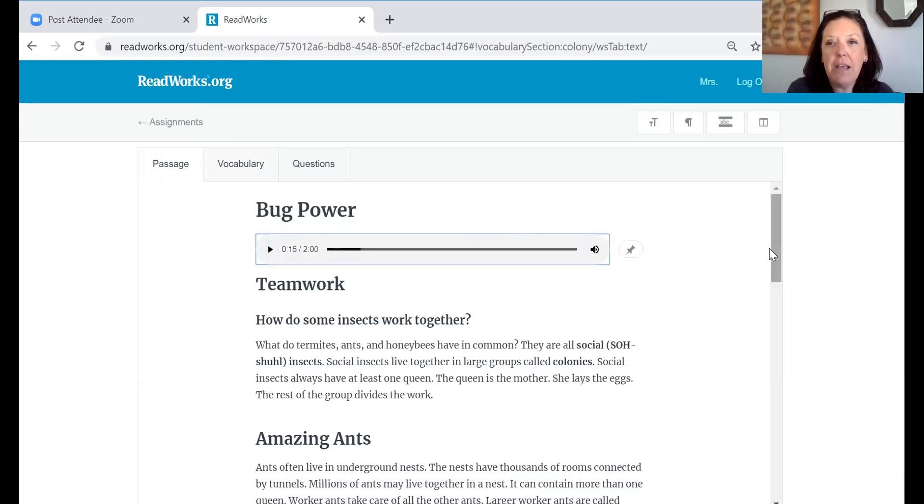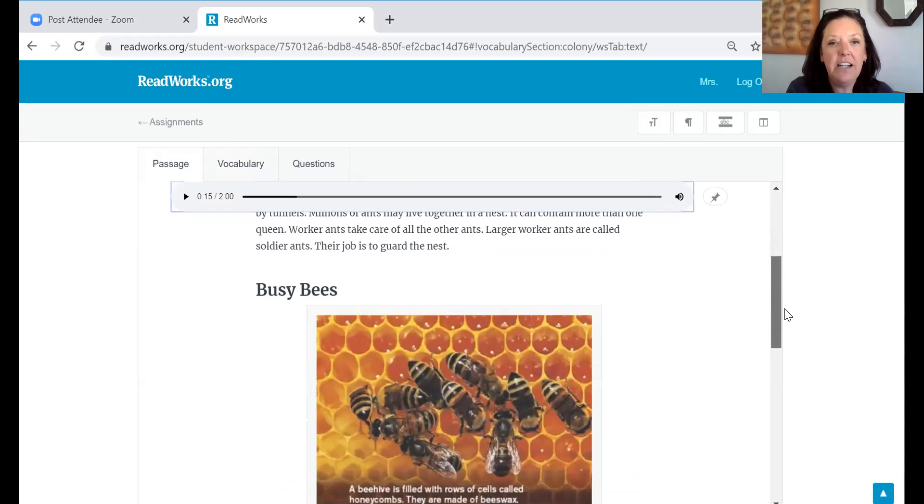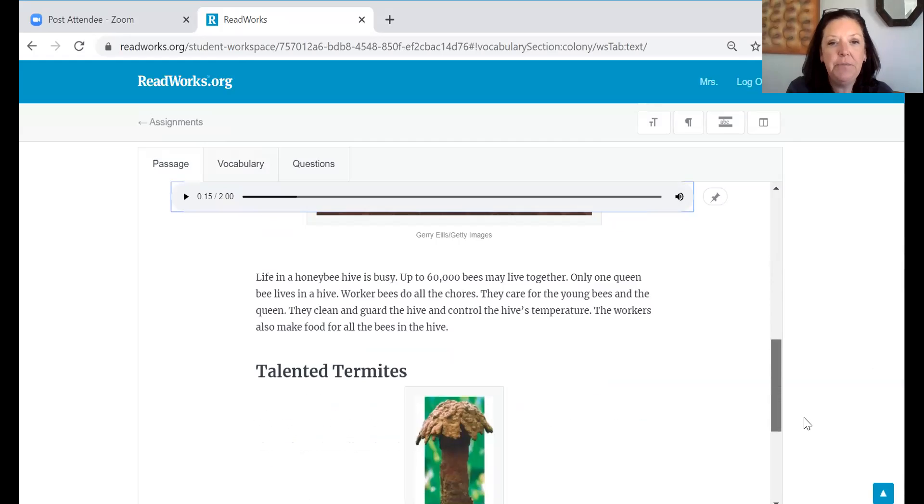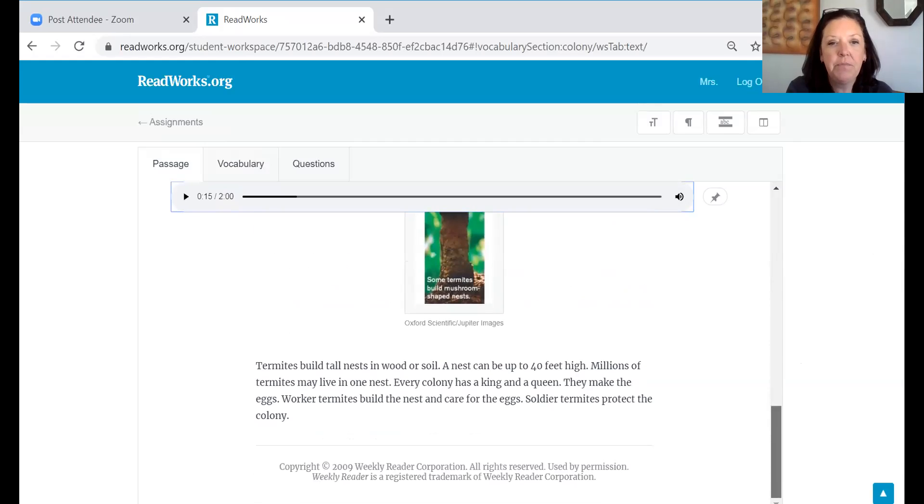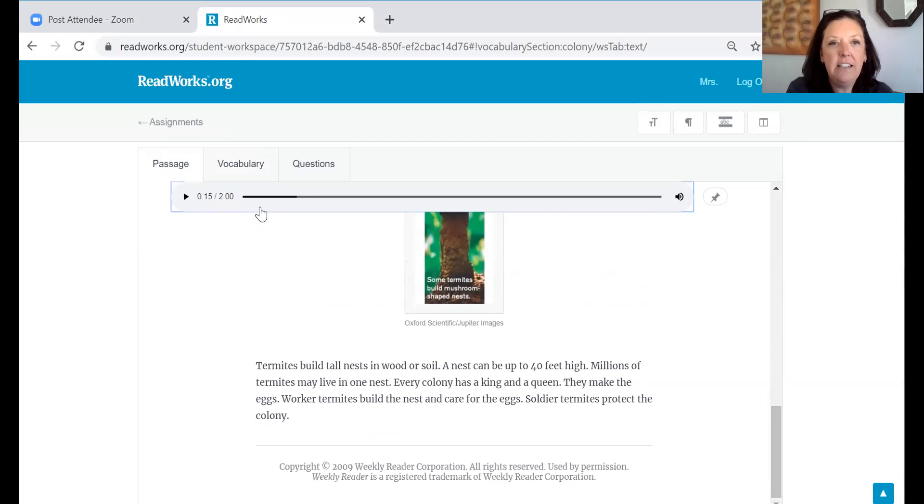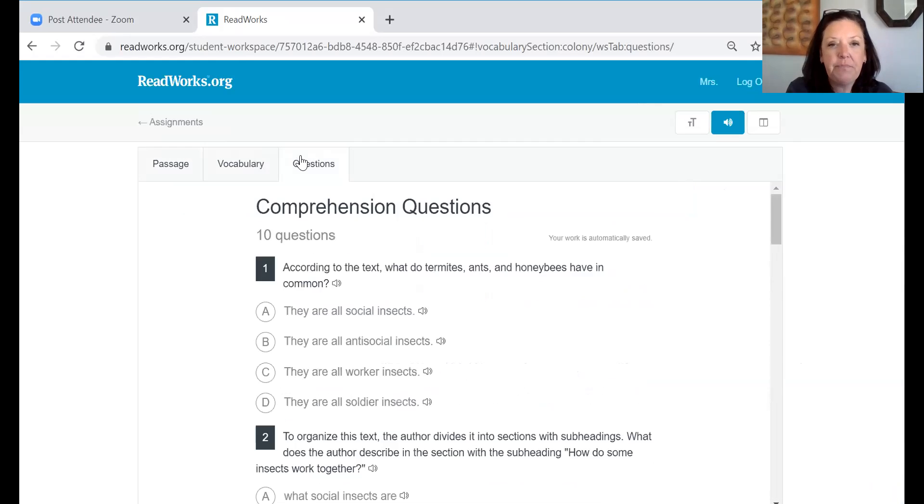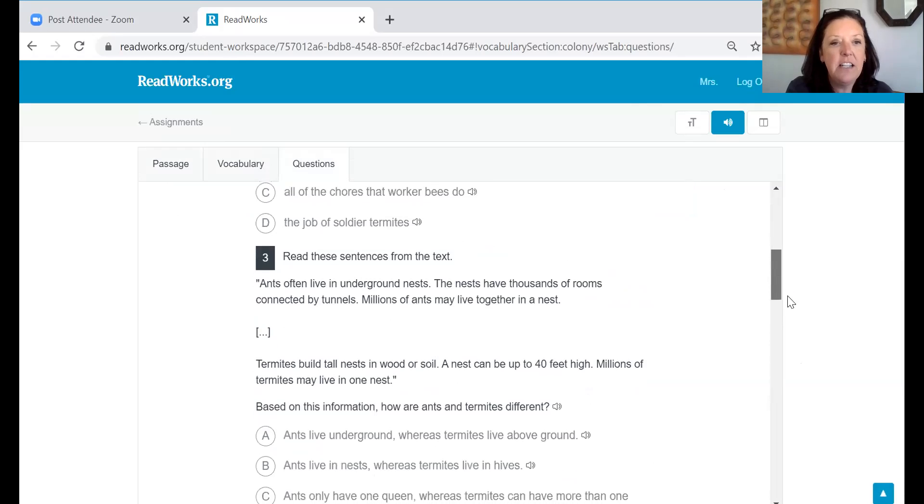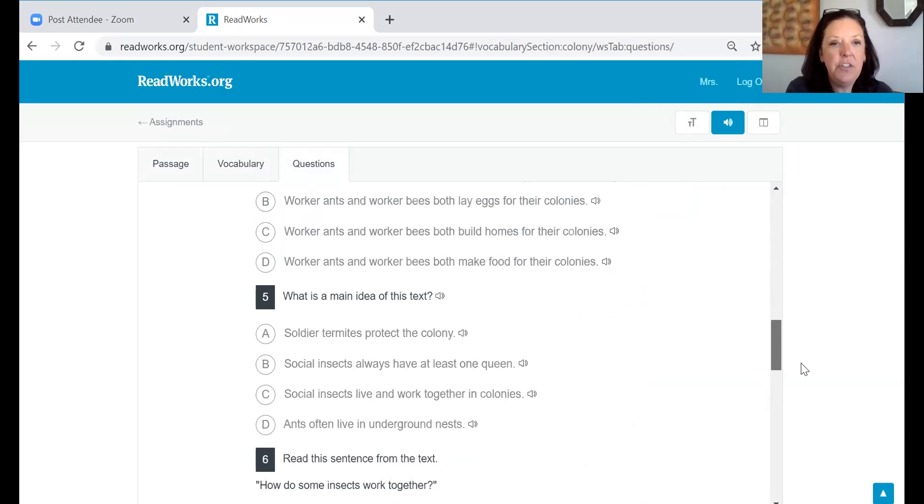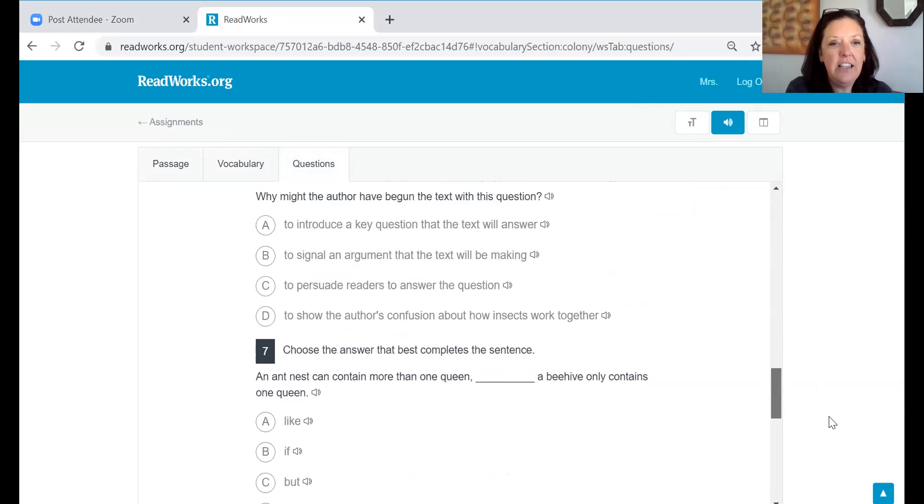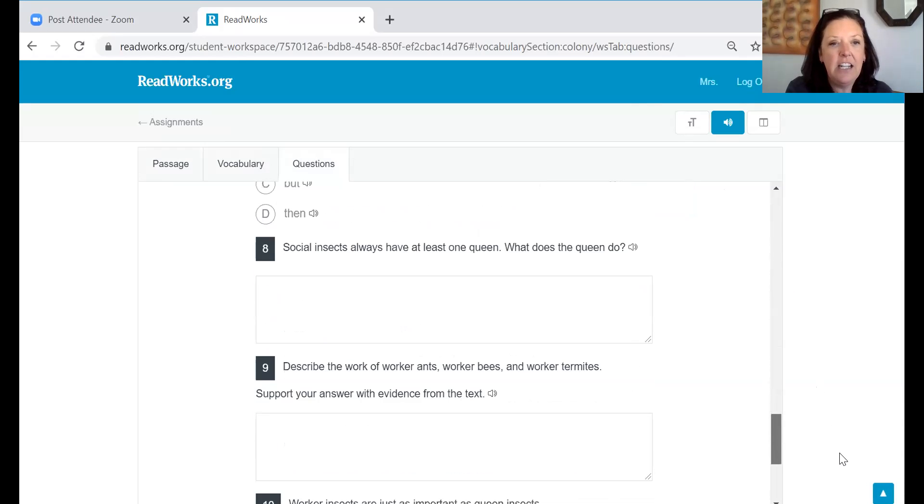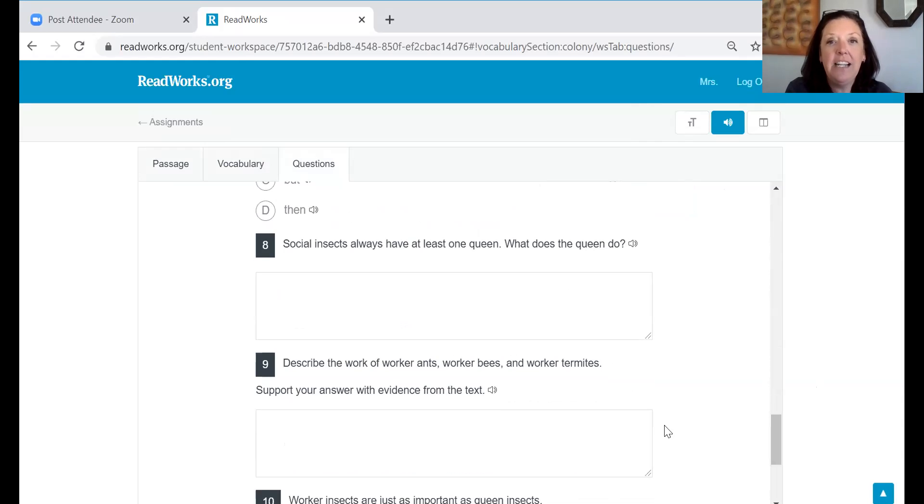When you're finished with a passage again you can read it to yourself or you can have it read to you. You will then click on questions and the questions here you can answer. At the beginning here it shows multiple choice questions that you can choose your answer and then it ends with a short answer so you'll type in your answer. If you would like to have the question read to you you can click on that icon that follows each question.